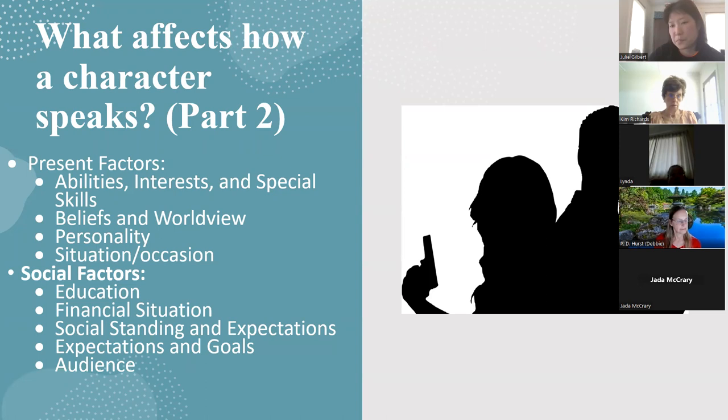That's really good advice — getting to know the patterns for characters. When I was writing a character from Mississippi, California, I spent some time on YouTube listening to accents and patterns. Definitely helps.